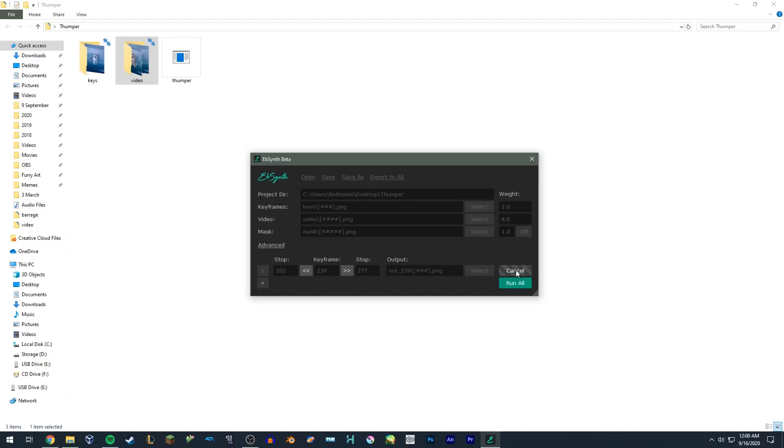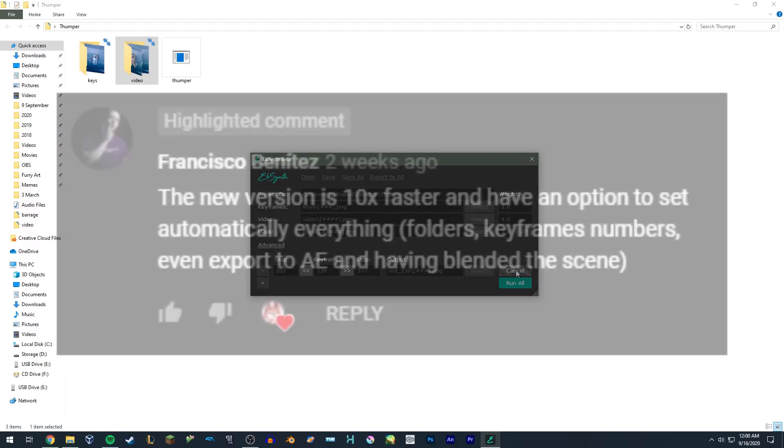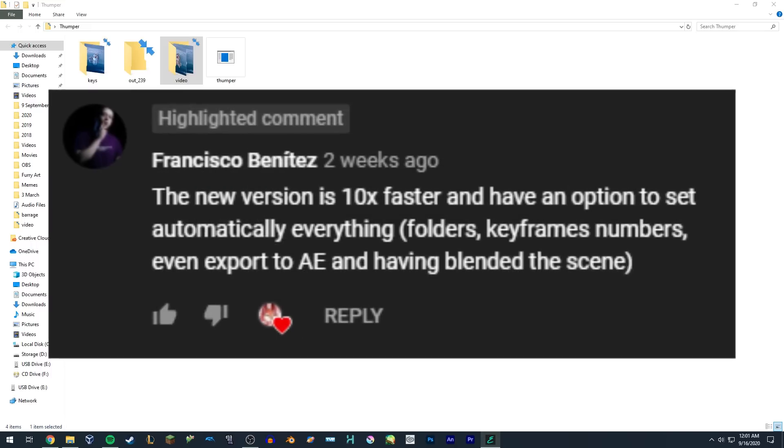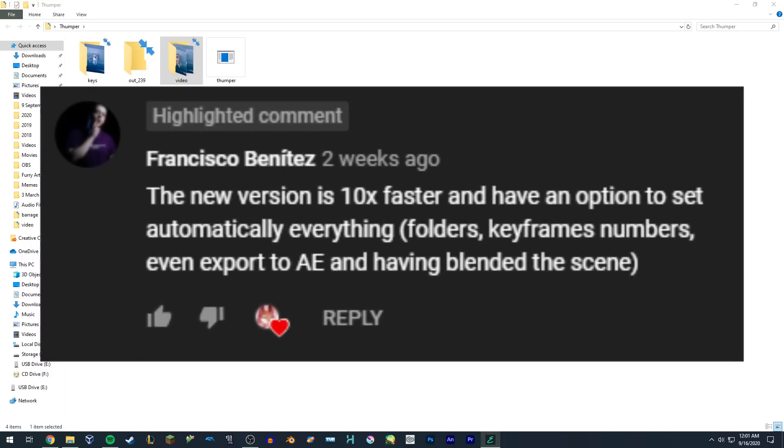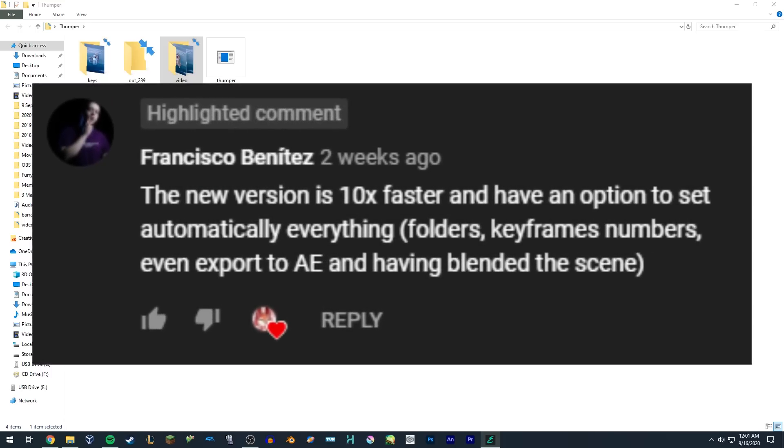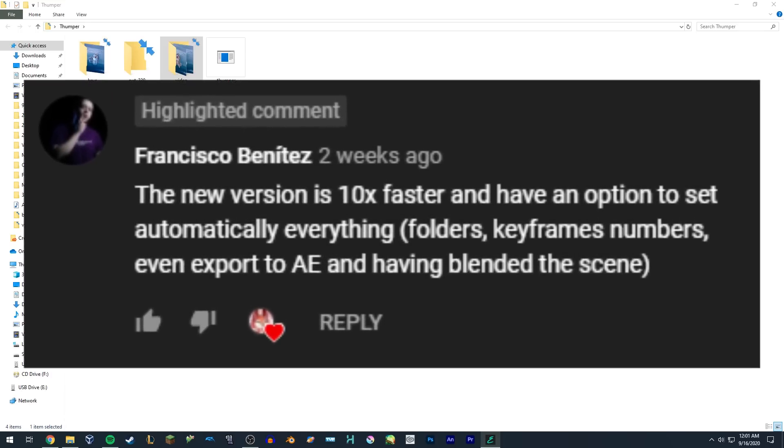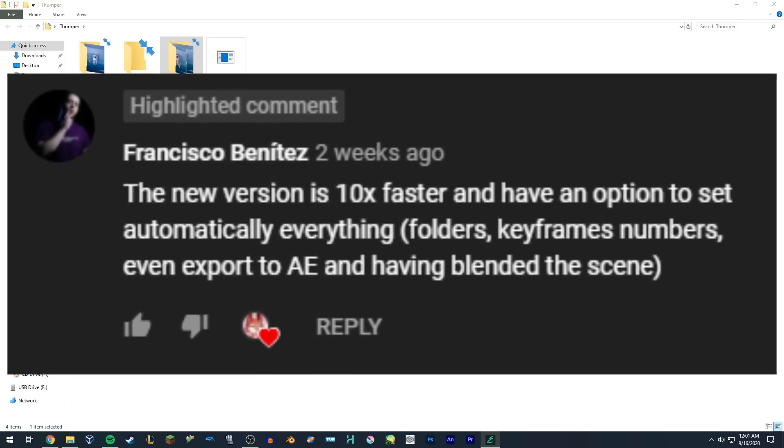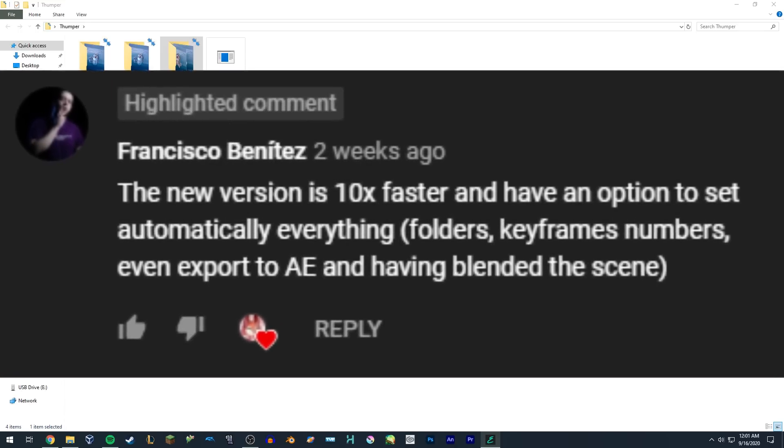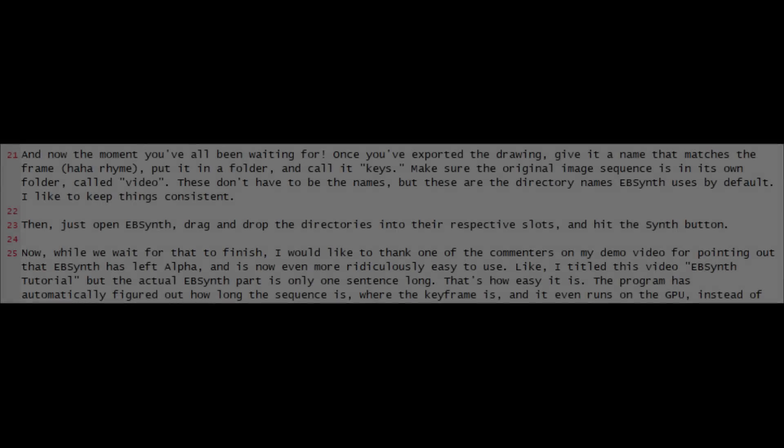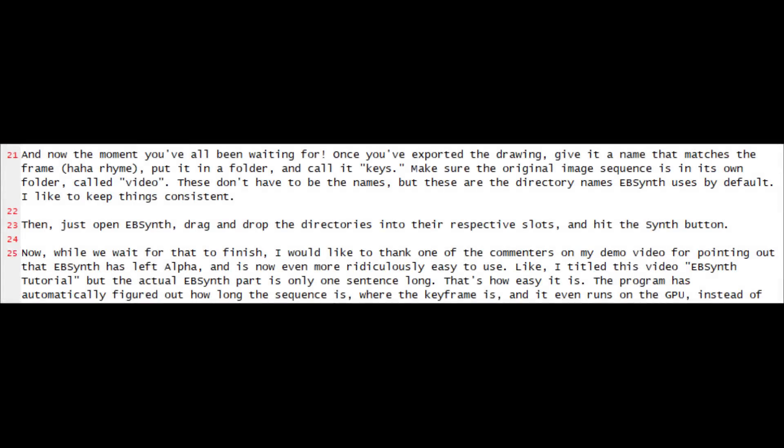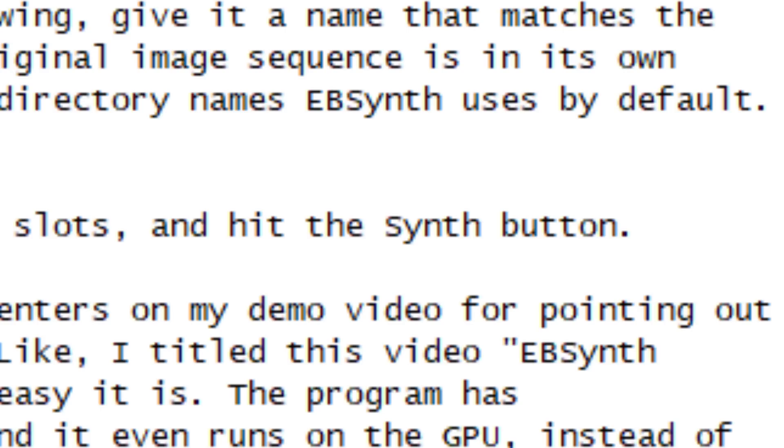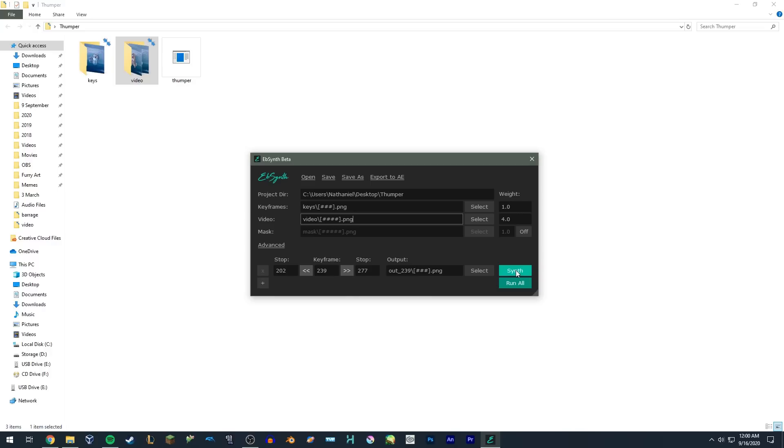Now, while we wait for that to finish, I would like to thank one of the commenters on my demo video for pointing out that EBSynth has left alpha, and is now even more ridiculously easy to use. Like, I titled this video EBSynth tutorial, but the actual EBSynth part is only one sentence long. That's how easy it is!